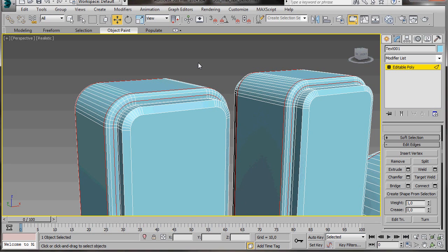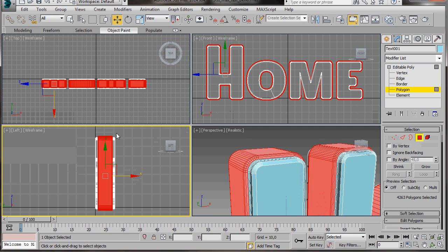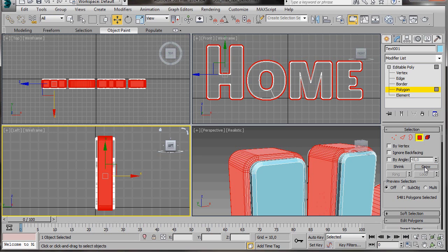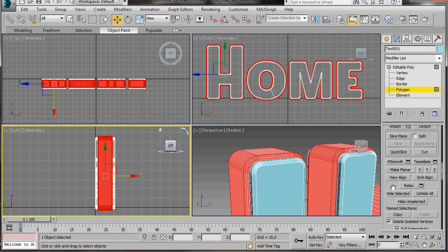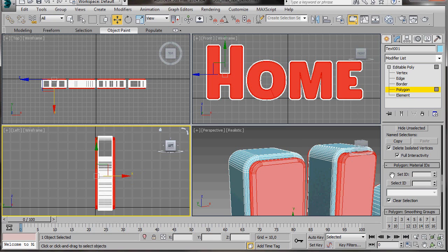We're going to add a Material ID to different sections of the object. So we'll go back to the left viewport and select the polygon mode — this has automatically brought back our last polygons. We'll go up to the panel and press Grow; this has selected the next row in of polygons. Now we can just scroll down to Polygon Material IDs. Set ID — we'll set it to number 1. Press Ctrl I on the keyboard — this will invert our polygons — and now this section we can set as 2.